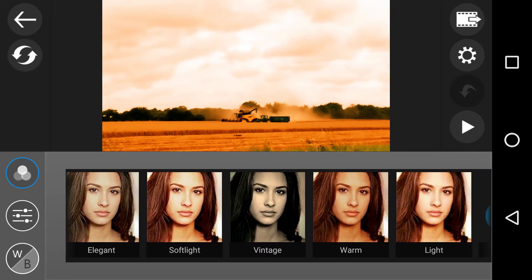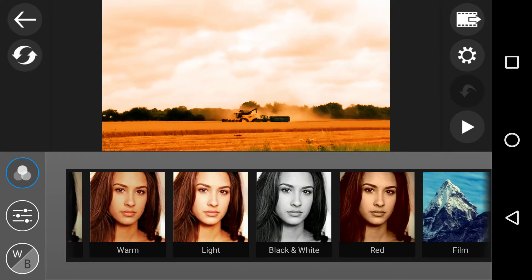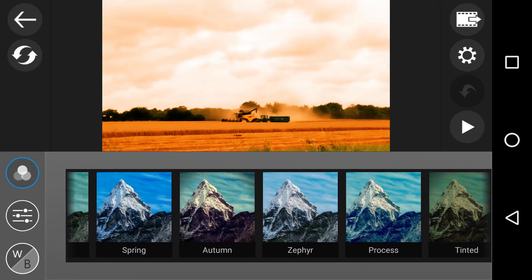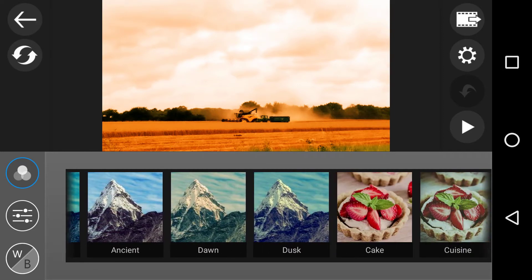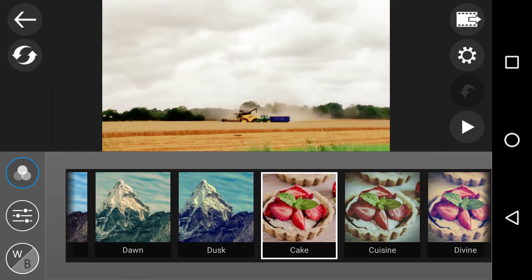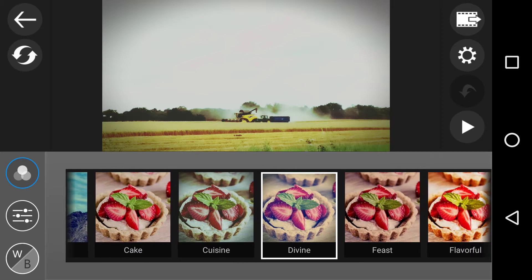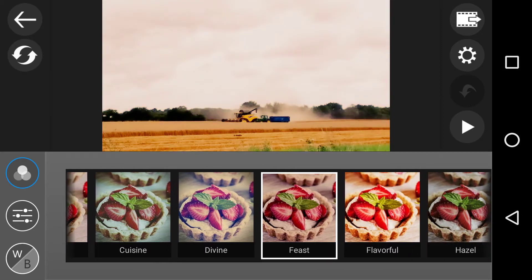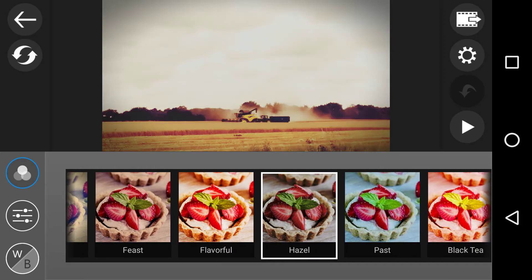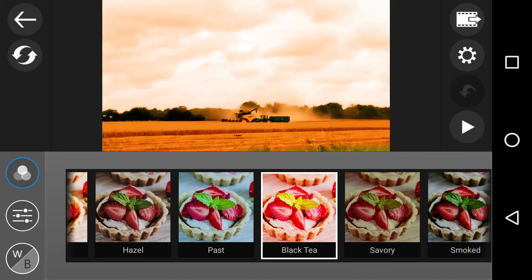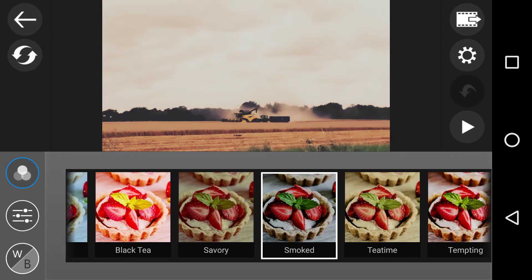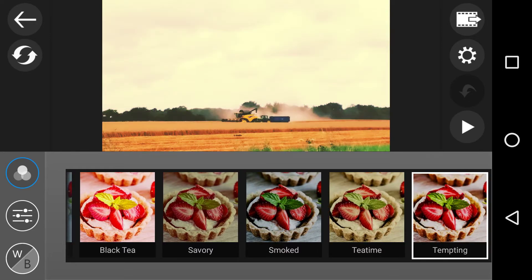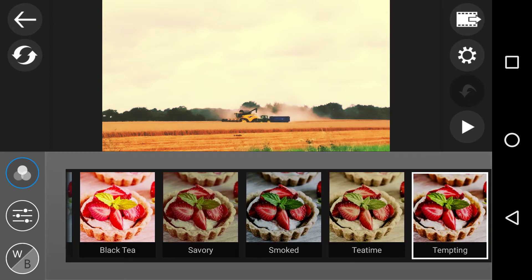Then it goes into the landscape mountain where we go along. And then we get into the cake. Then we've got cuisine, divine, feast, flavourful, hazel, paste, past, black tea, savoury, smoked, tea time, tempting is the last one. So there is a lot.